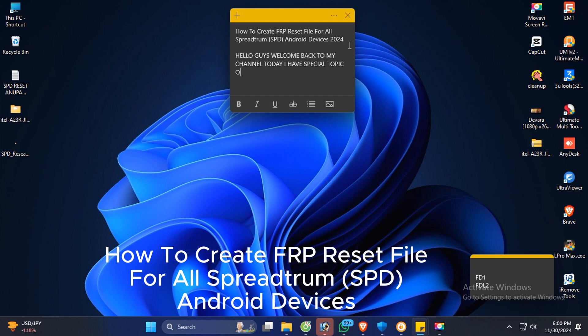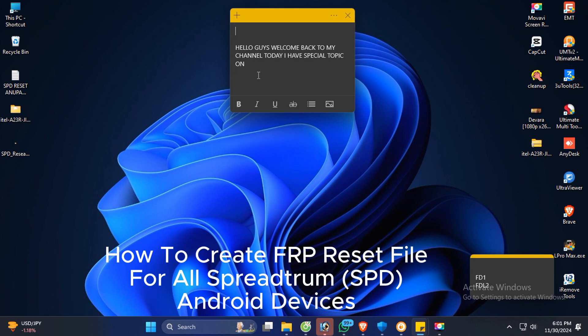How to Create FRP Reset File for All Spreadtrum Android Devices, 2022.